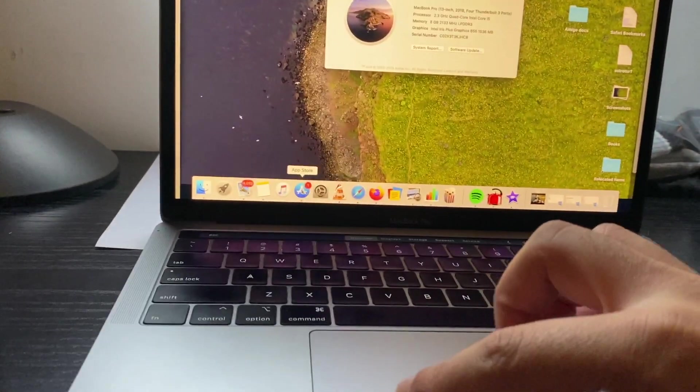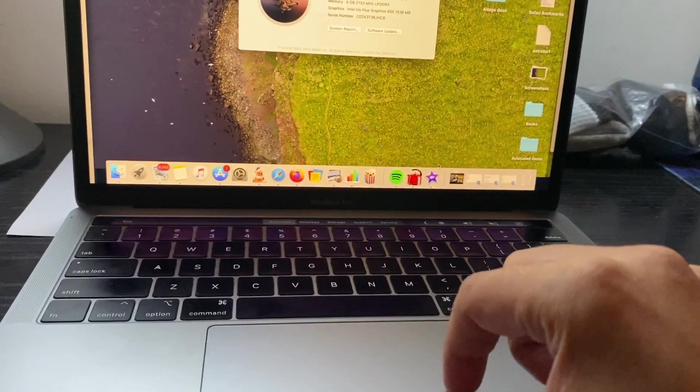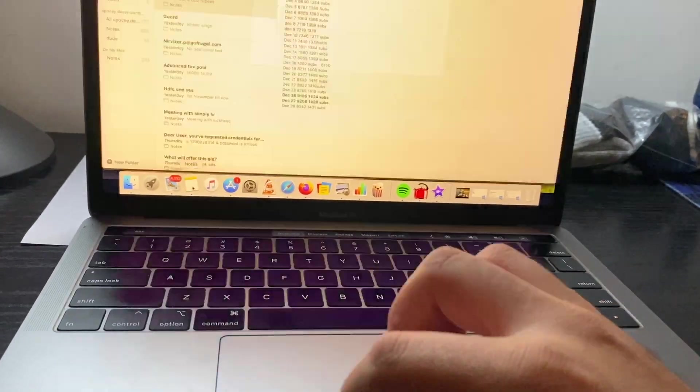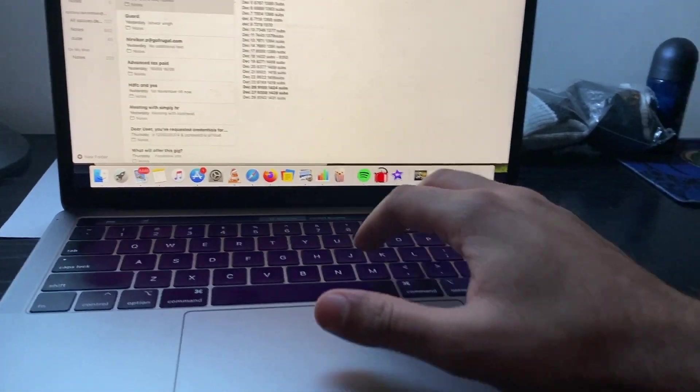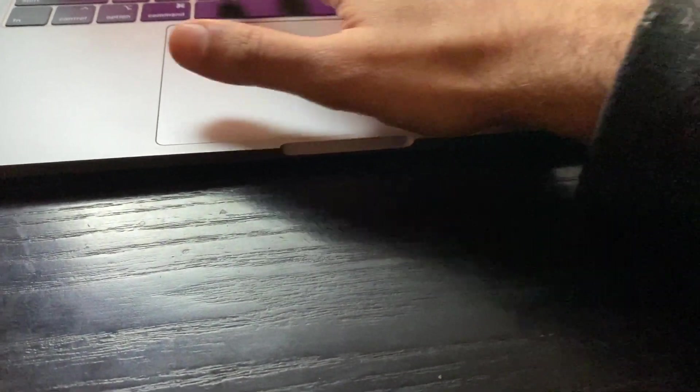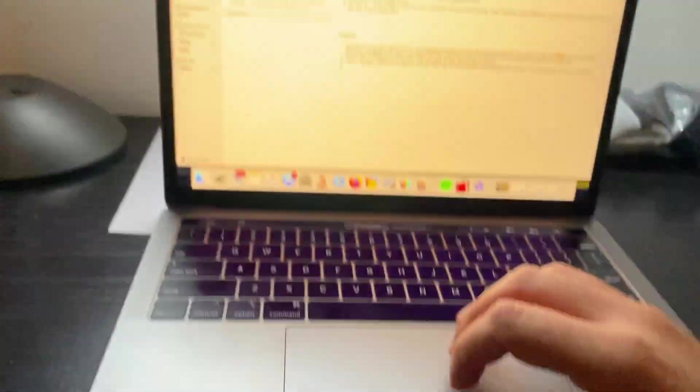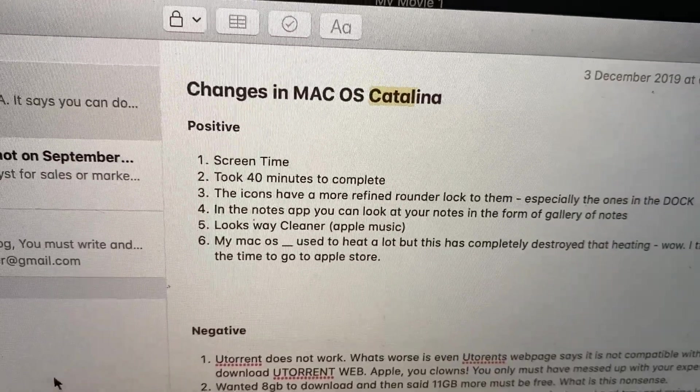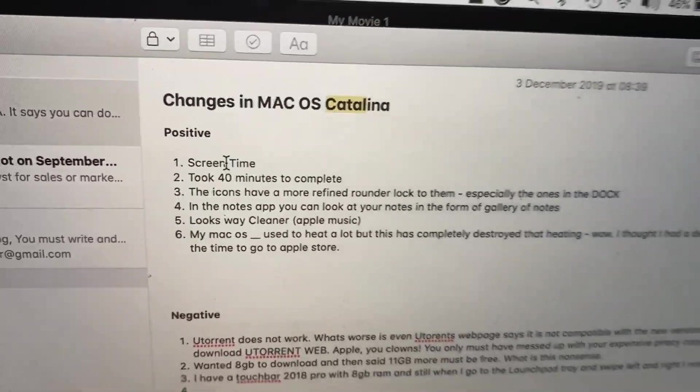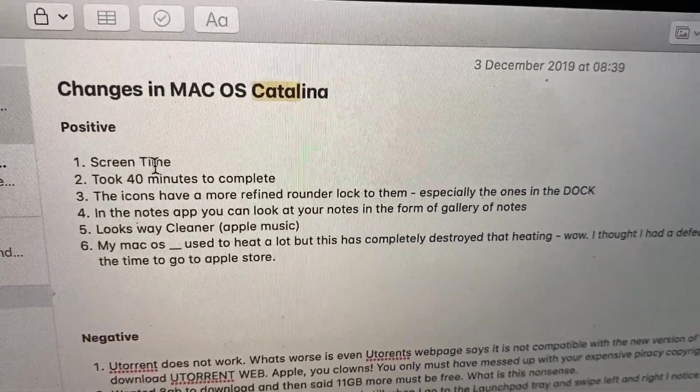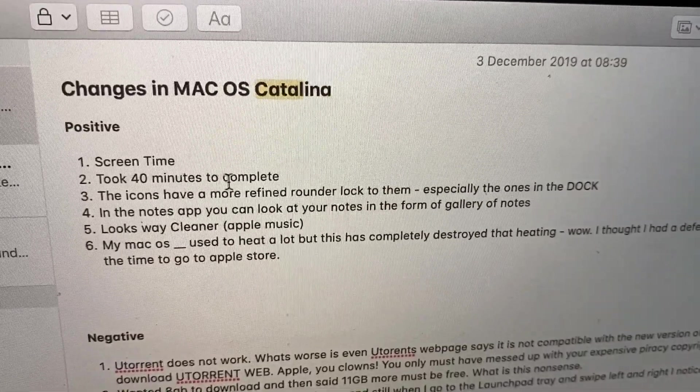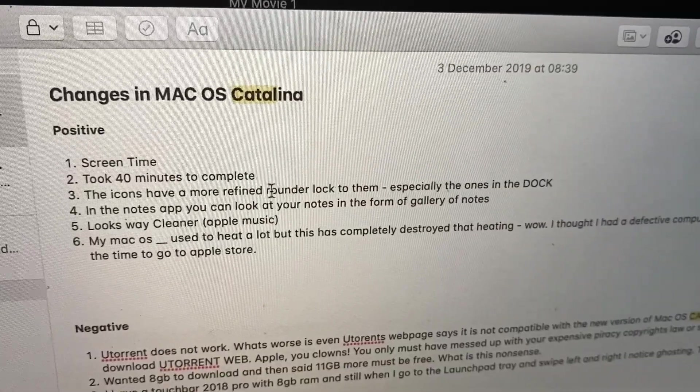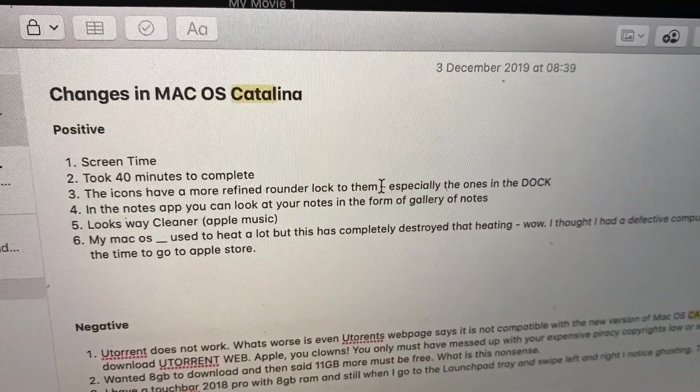Another positive: I definitely feel that these icons along the sidebar or this bar at the bottom are much better than before. You now have an option of screen time and I think that's very good. I haven't used it enough but I still recommend it. It took just 40 minutes for me to complete the upgrade. The icons have a refined, rounder look to them.